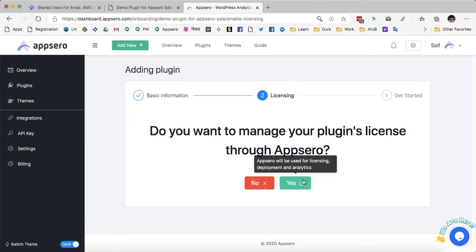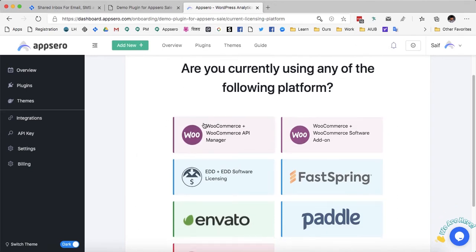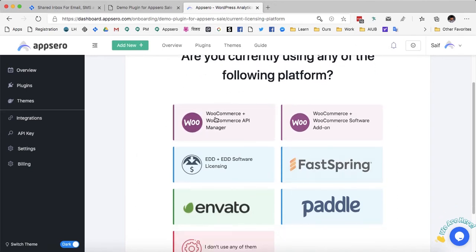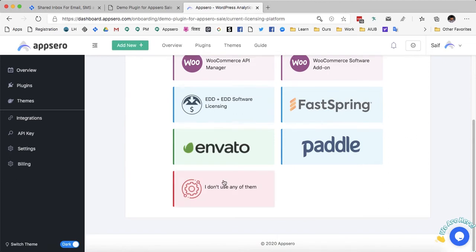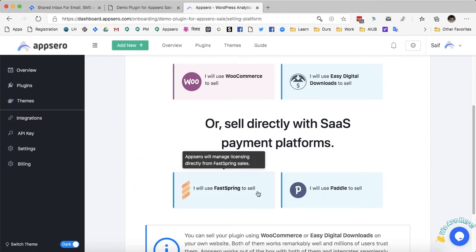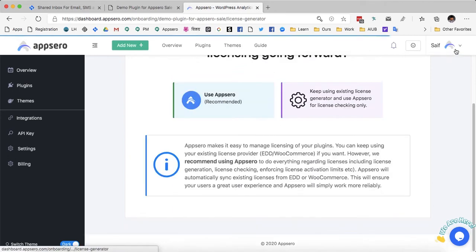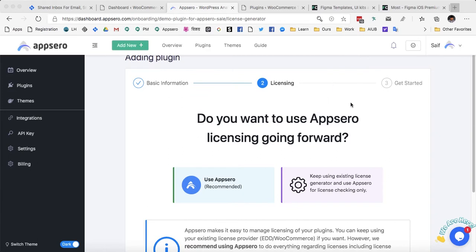I want to manage the licensing for AppSero and WooCommerce. It is asking if I am currently managing licenses with any other platform like WooCommerce API Manager. Since I am not using any of them, I am going to click 'I don't use any of them'. I wish to use WooCommerce to sell. It's asking whether I want to use AppSero licensing going forward — since I will be using AppSero licensing only and not any external license generator, I am going to click 'use AppSero'.